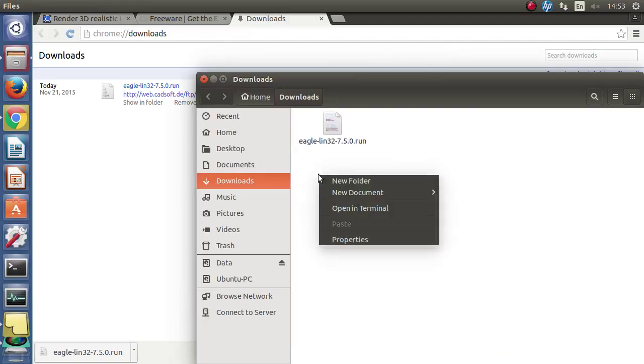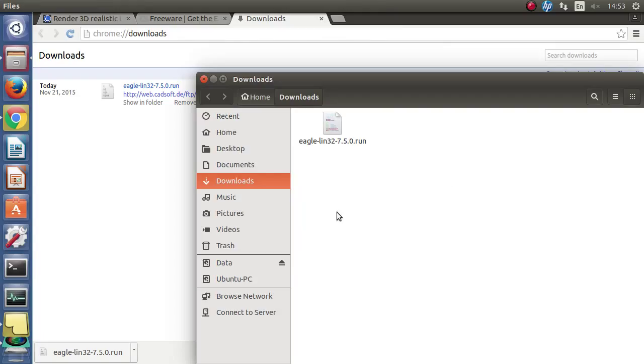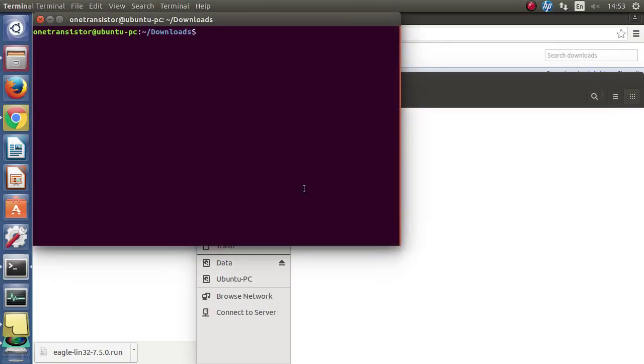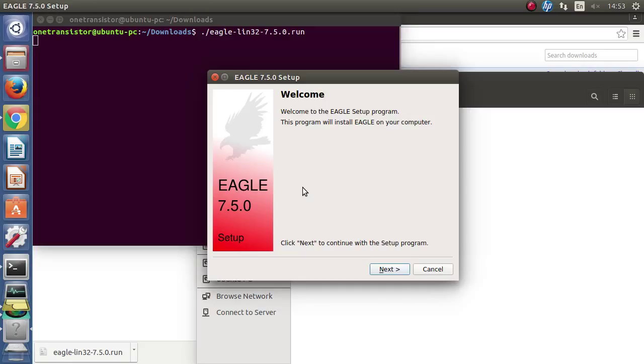Now let's open a terminal here and type the file name and hit enter. The setup begins, click next, yes.